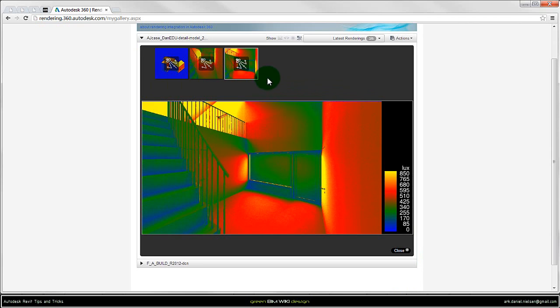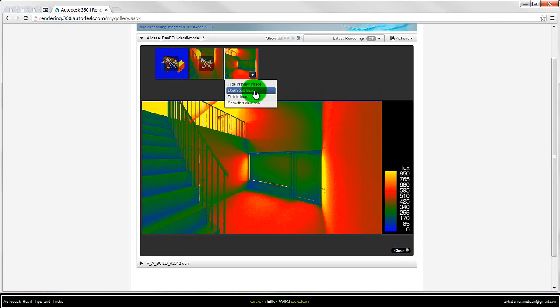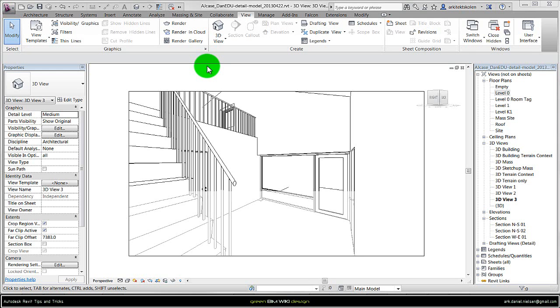And then you of course can download the image by clicking on this icon here and download image. This was a short tutorial on how to render through Revit by using the render in cloud function.